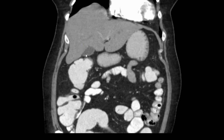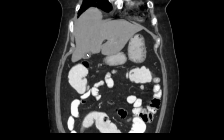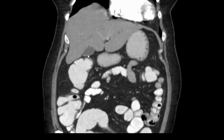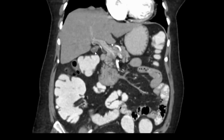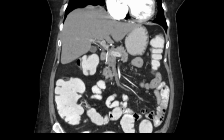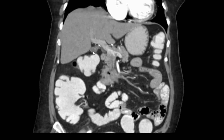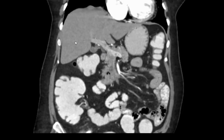Below the liver, this white fluid-filled hypodense structure is the gallbladder. Following it, this is the entire gallbladder — you can see this S-shaped thing which is the cystic duct, opening into the common bile duct.